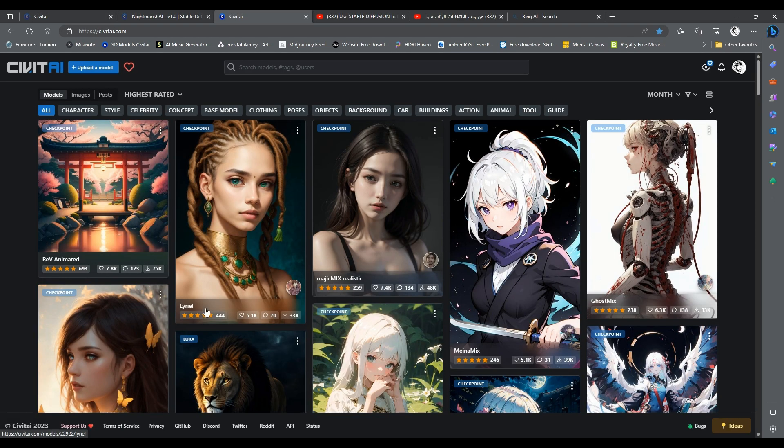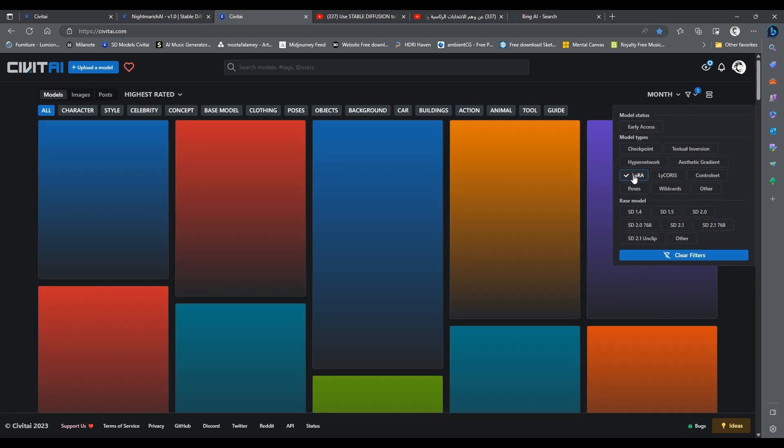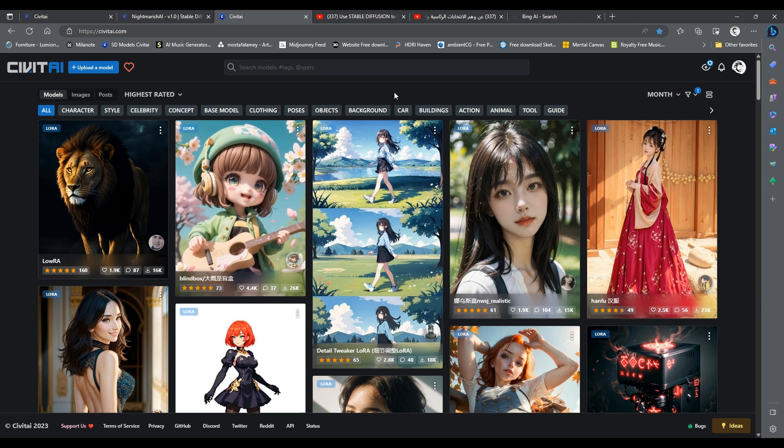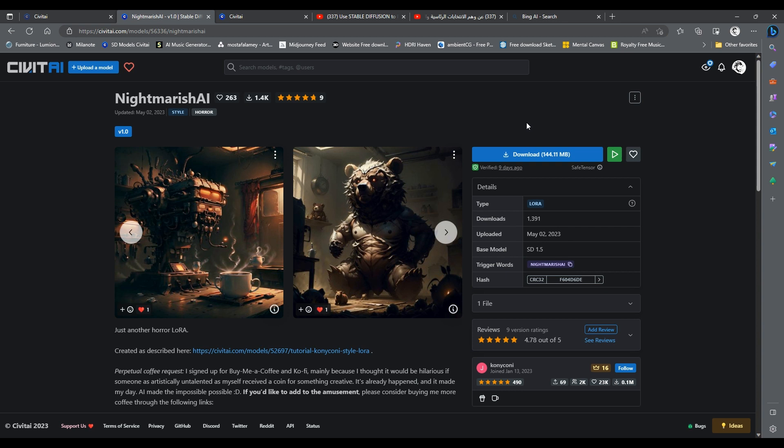You can find many LoRas on Civit AI by clicking on the filter icon and selecting LoRa. You can use the search if you know what you are looking for, or you can also filter once more here for a character, a style, a concept, and so on. Let's try the Nightmarish AI LoRa. I think it will work well with our Haunted House creation. You will find a link to this LoRa in the description below.